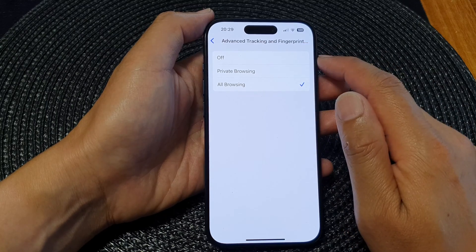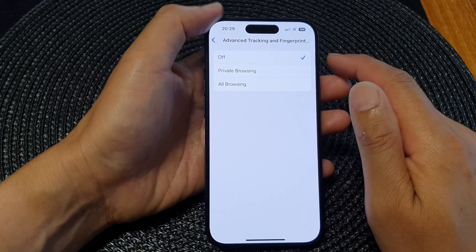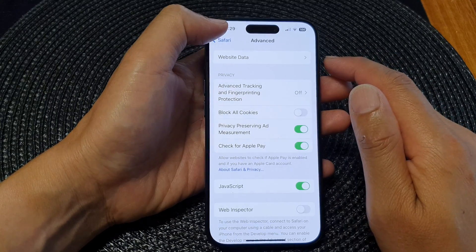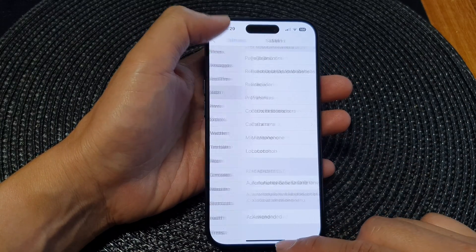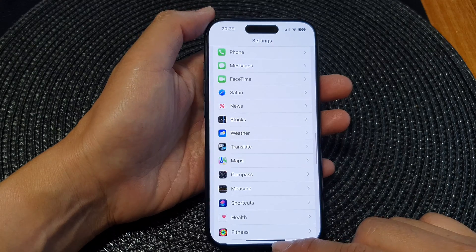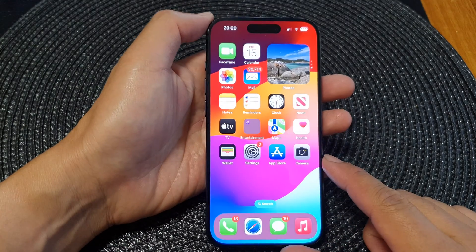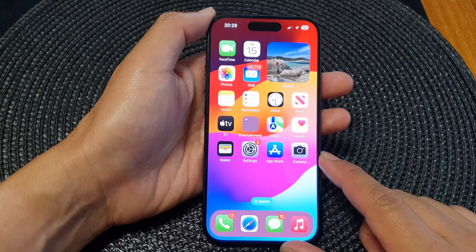And that's it. After that you can tap the back button to go back to Settings, or swipe up to return to the home screen.